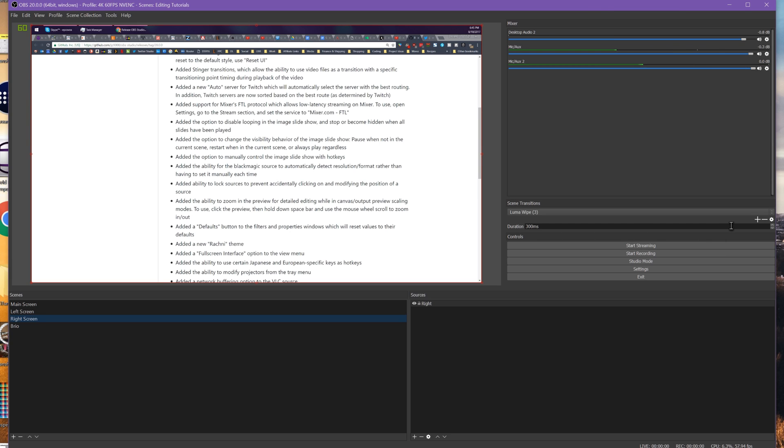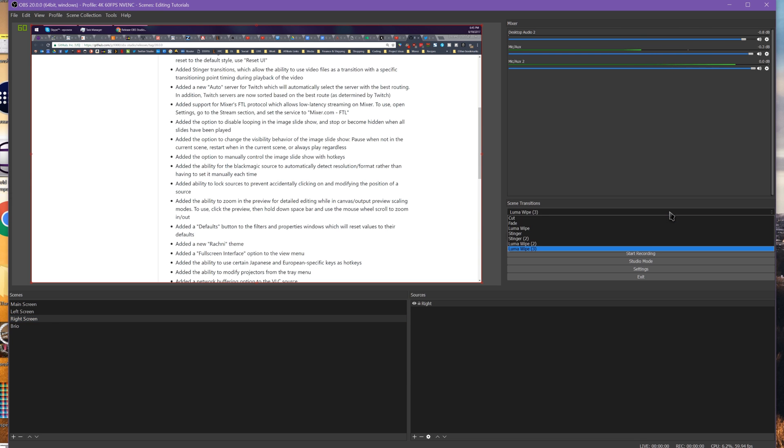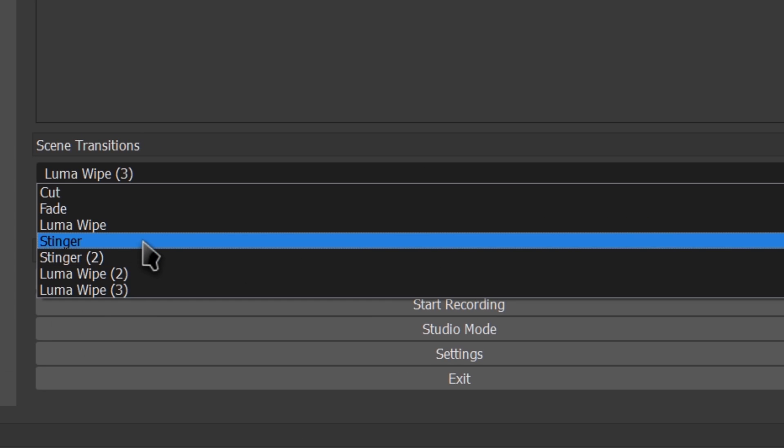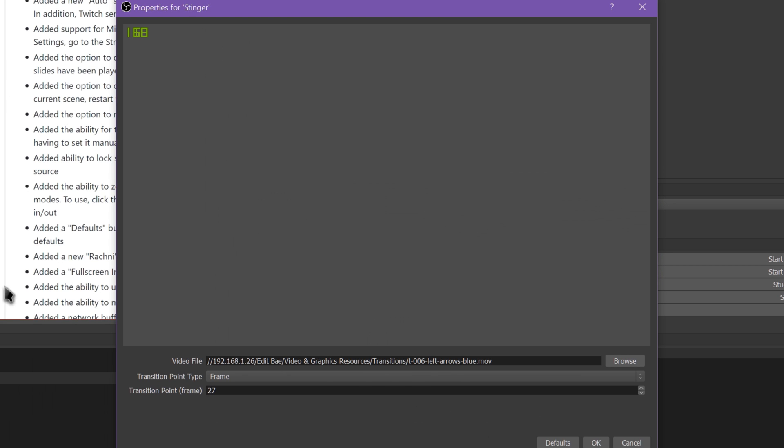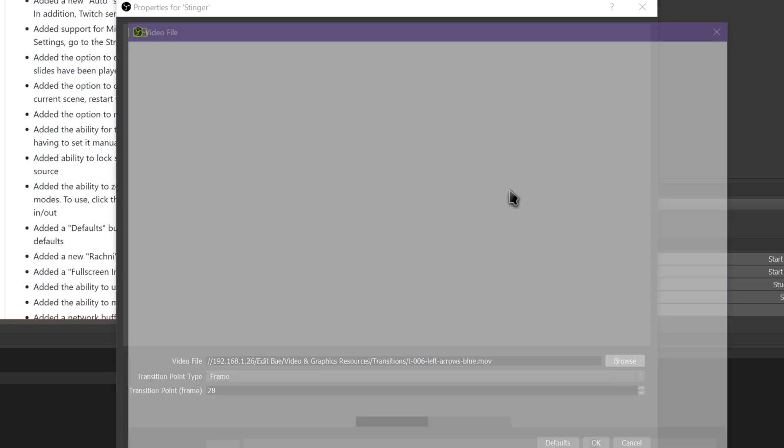The big thing, which has been one of the most requested features that I've seen in a long time, is the ability to add what they call a stinger transition. A stinger is a video clip, kind of like the luma wipes, but a dedicated video clip that you can make yourself to use as the transition. The video file itself plays as the transition. I have a lot of these here. Let me do 28 frame.